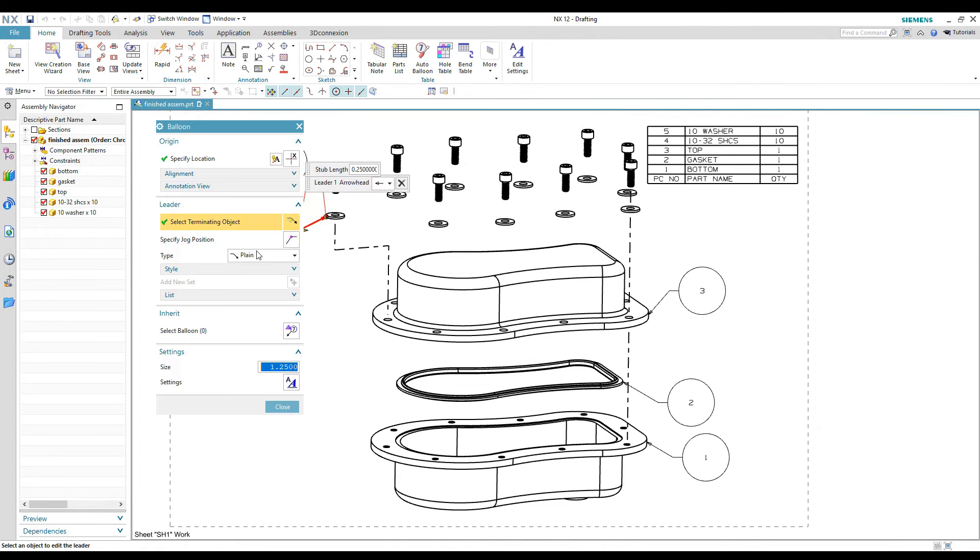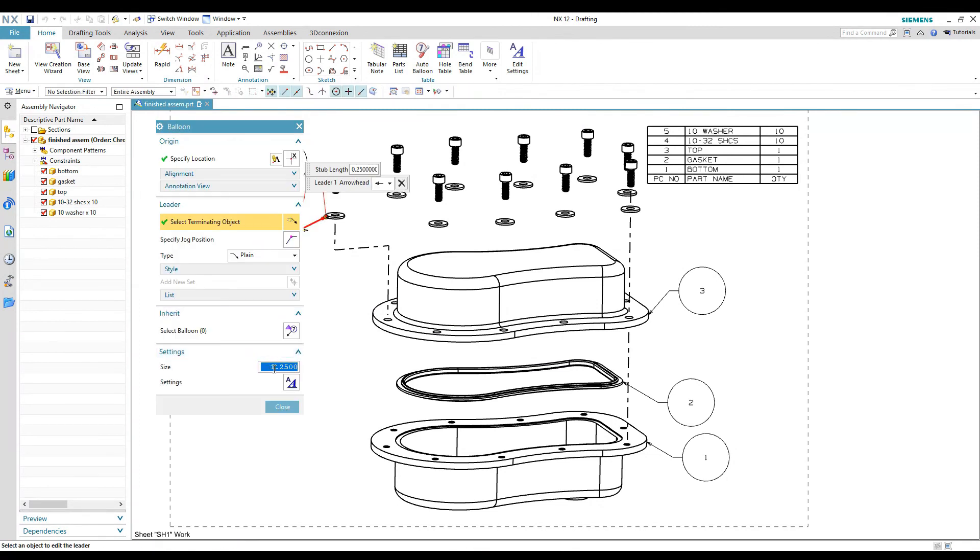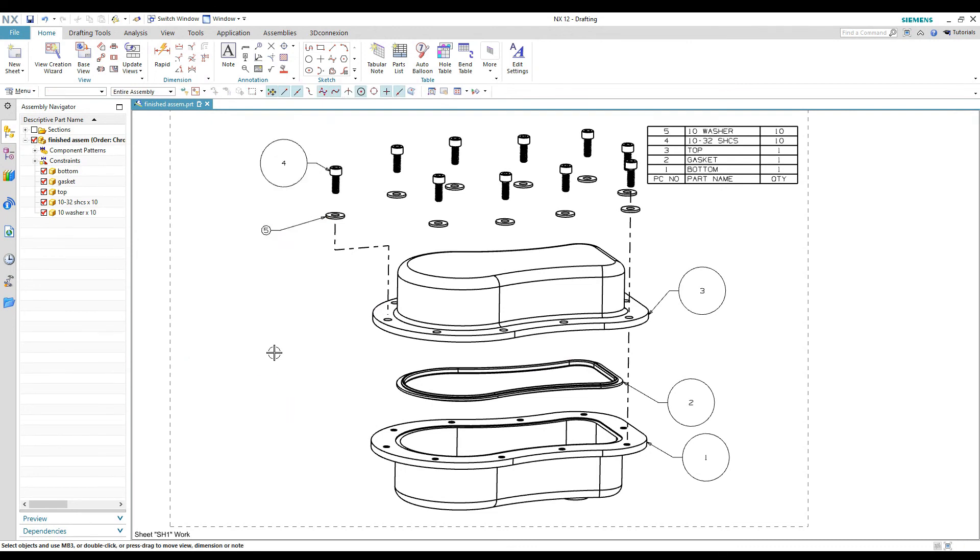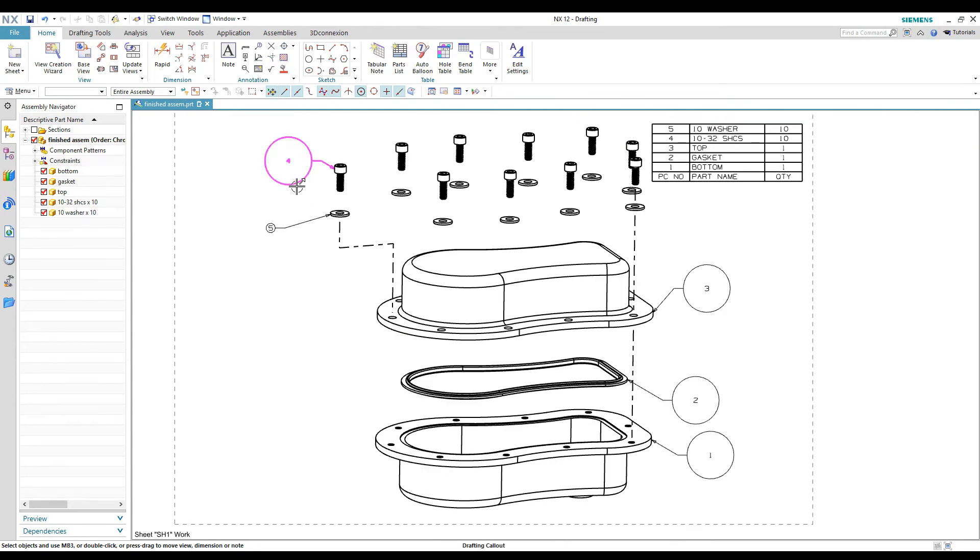The rest of them actually look pretty good on this one other than the size of them. And again, you can double click on them and edit them and change the size and a quarter of inch and fix that. But that's how you get the balloons in.